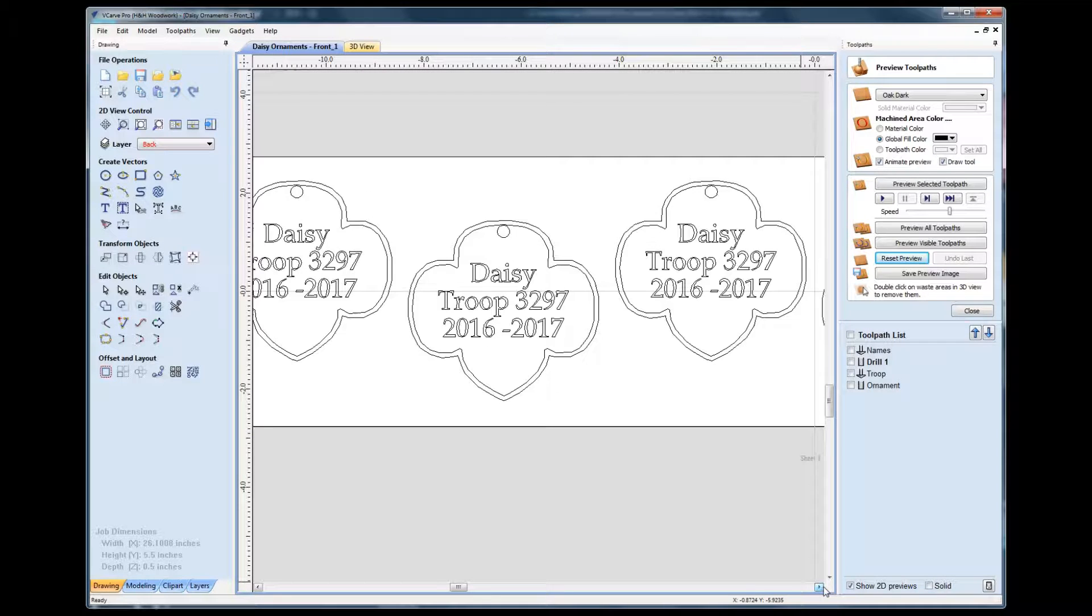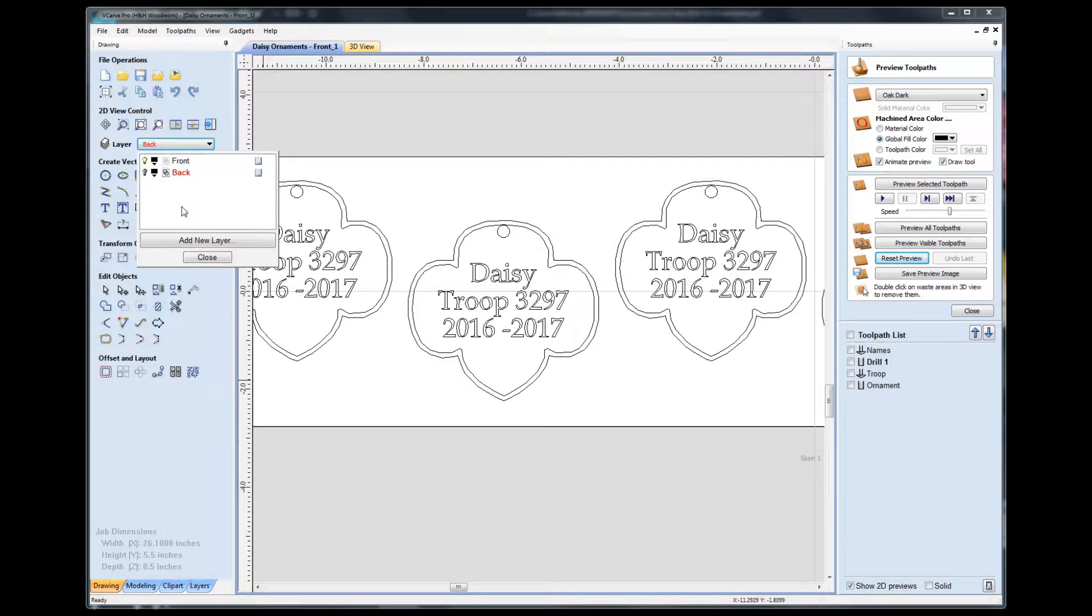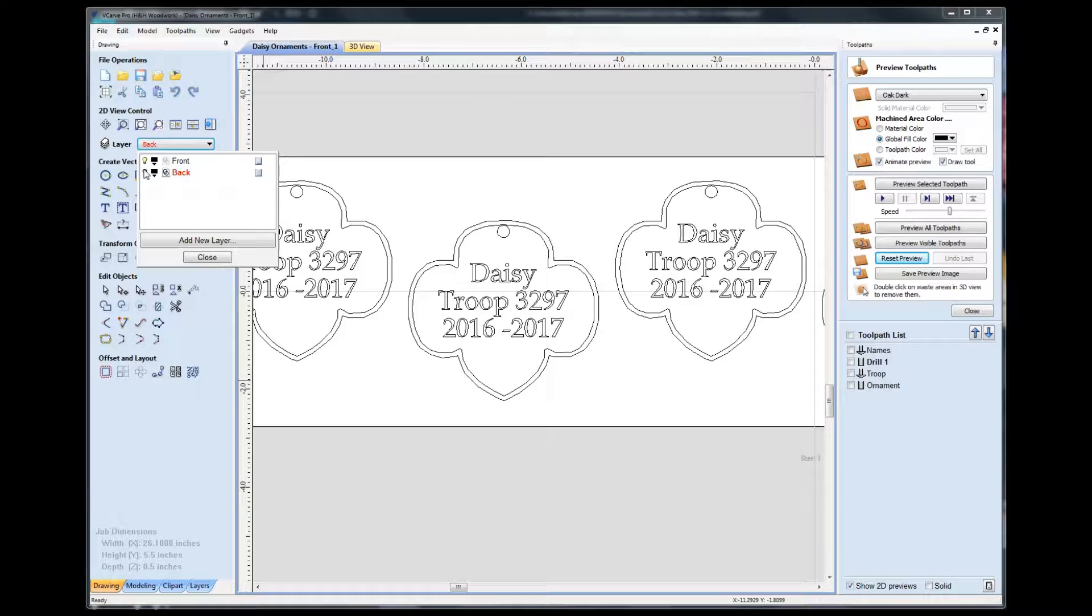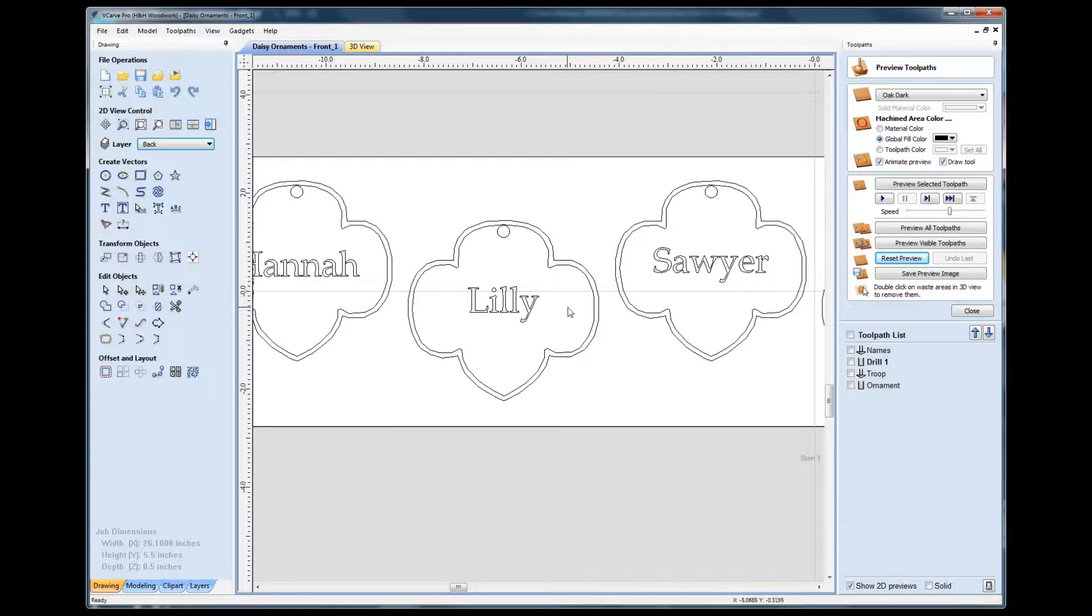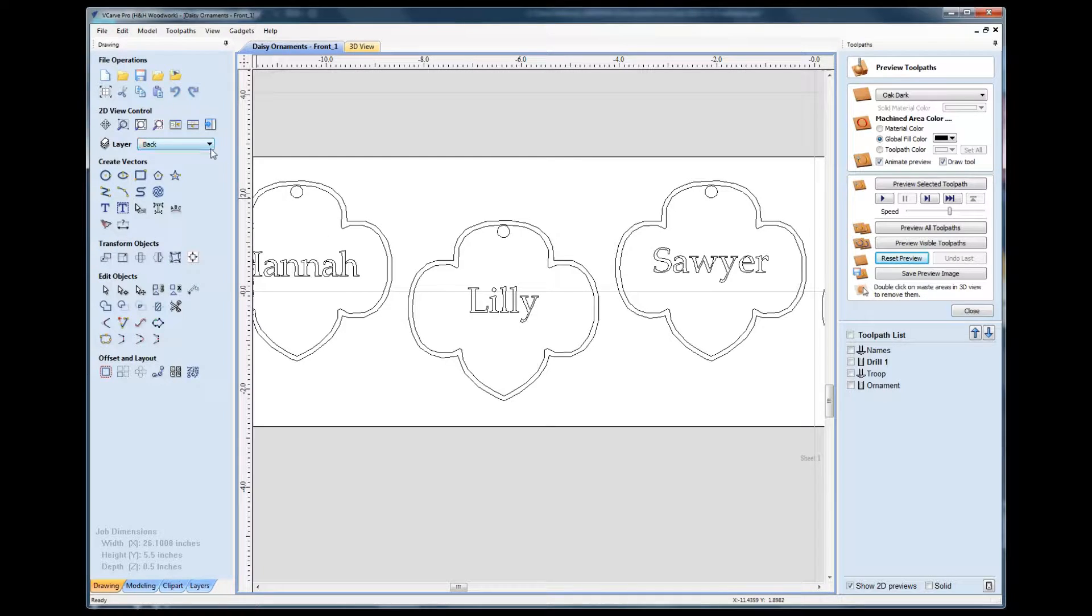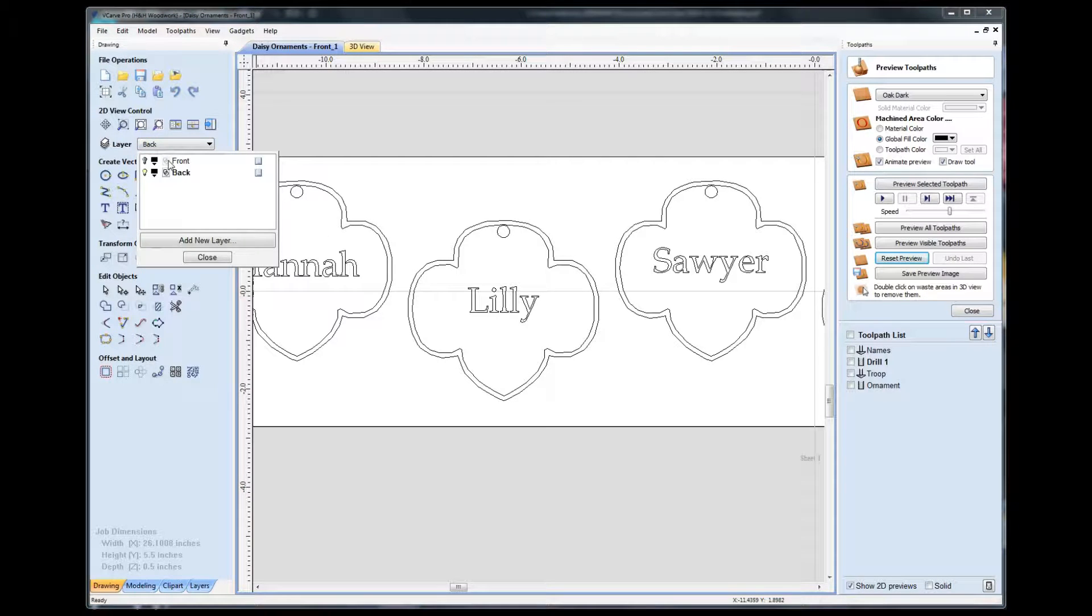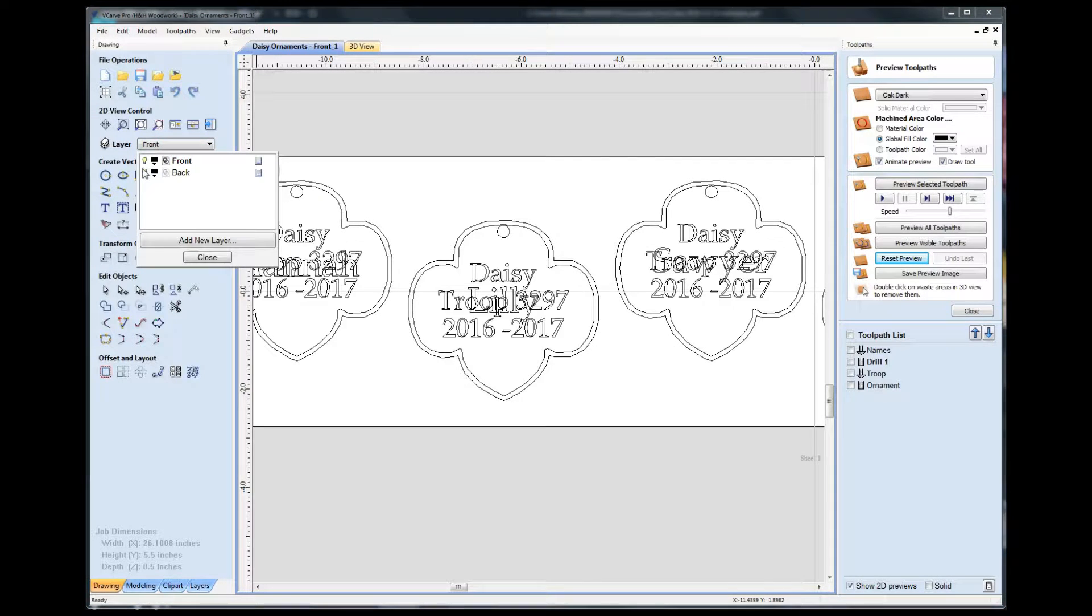Needless to say, let me show you the fronts and the backs of the project. So on one side, I had the girls' names, and on the other side, I placed the troop information.